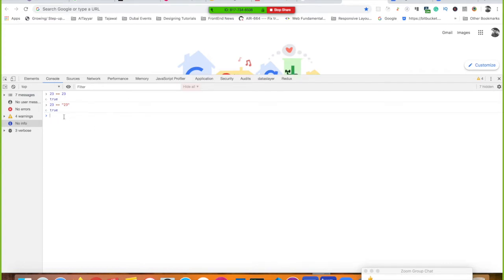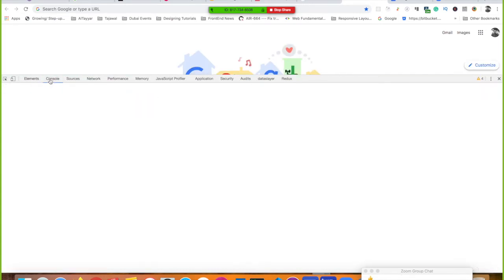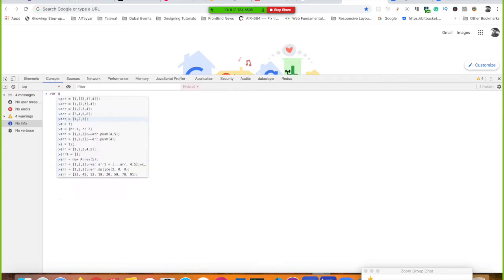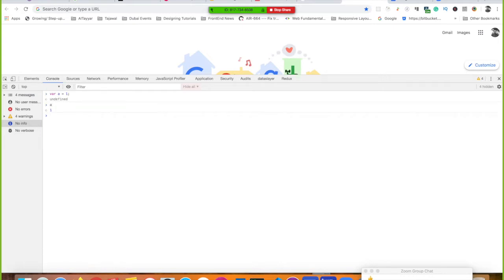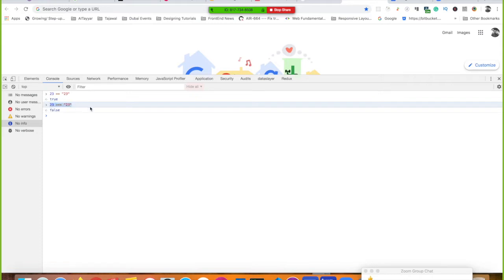If you open Chrome browser and right-click to inspect, you get developer tools. In the Console tab you can write JavaScript directly — it's essentially a JavaScript compiler where you can run and test JavaScript. Here you can see the triple-equals returning false when comparing a number and a string, since it's strict equality.